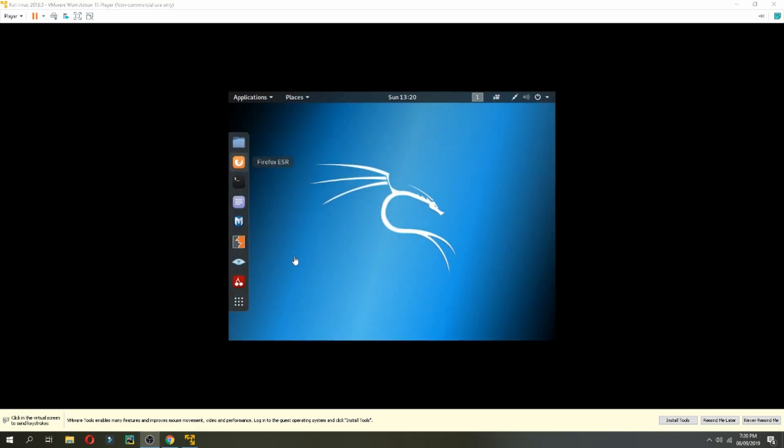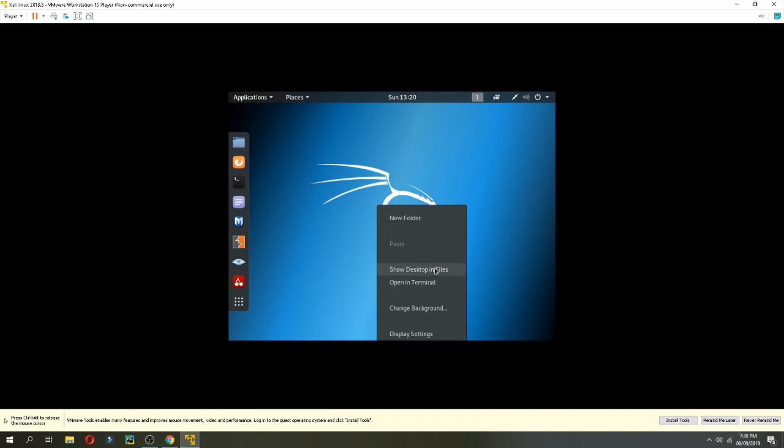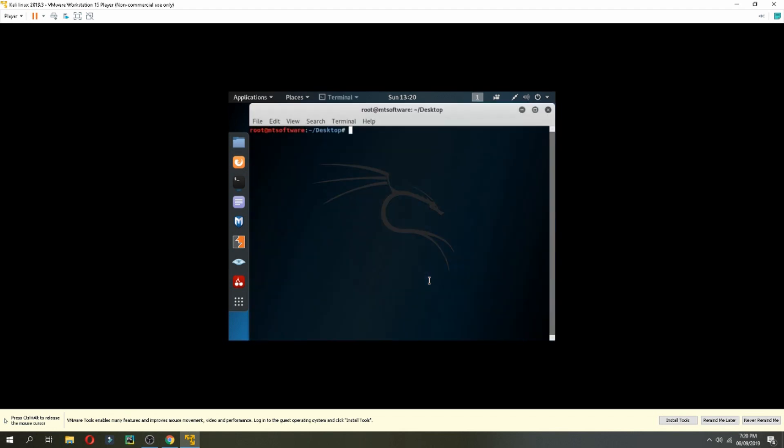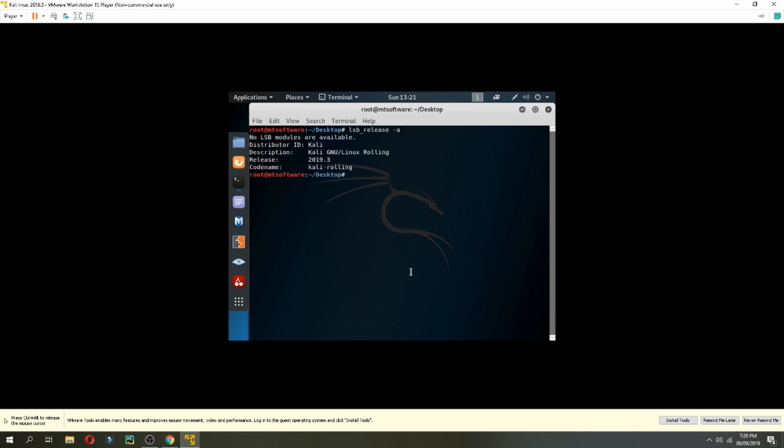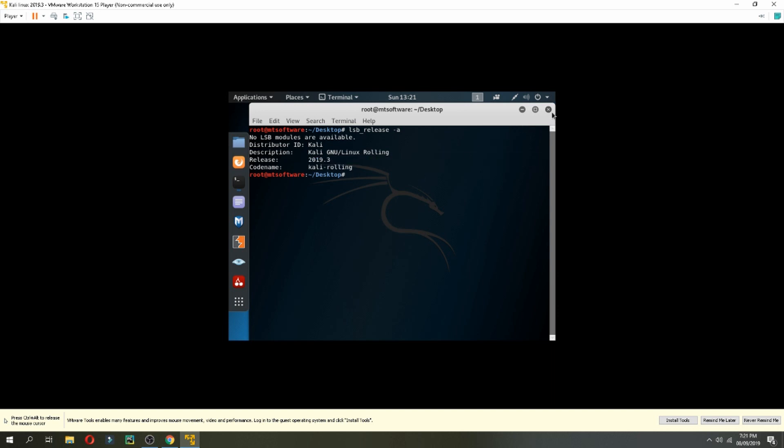So this is Kali Linux. Let's check the version together. lsb_release -a. So this is the version, release 2019.3. So this is how to install Kali Linux 2019.3.